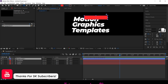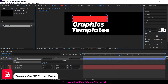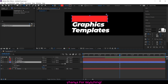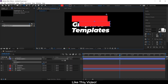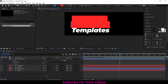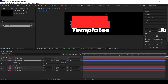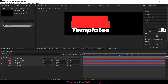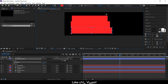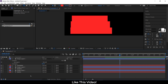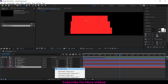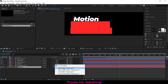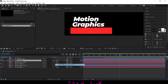Draw a rectangle shape in front of the first text layer. Place the shape layer above the first text layer. Do the same for the other text layers as well. Assign the box layer as the track matte key of each text layer.